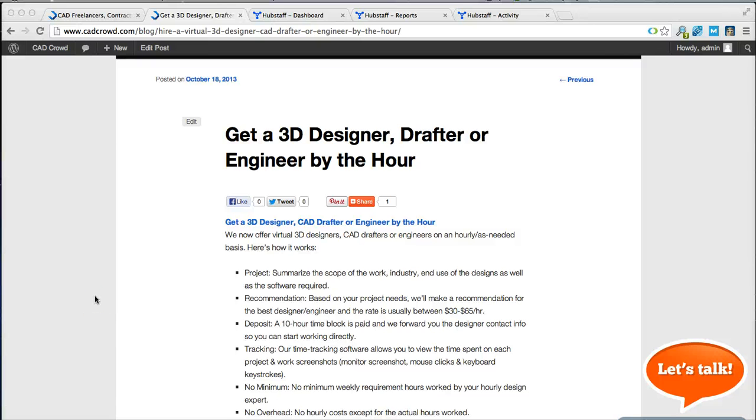Here's a quick summary of how hourly work works with CAD Crowd designers, freelancers and engineers.